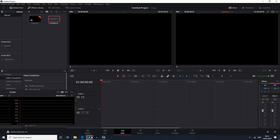Hello and welcome back to the channel. In this video I'm going to show you how you can use your 10-bit 422 footage from the Panasonic Lumix G9 in the free version of DaVinci Resolve.